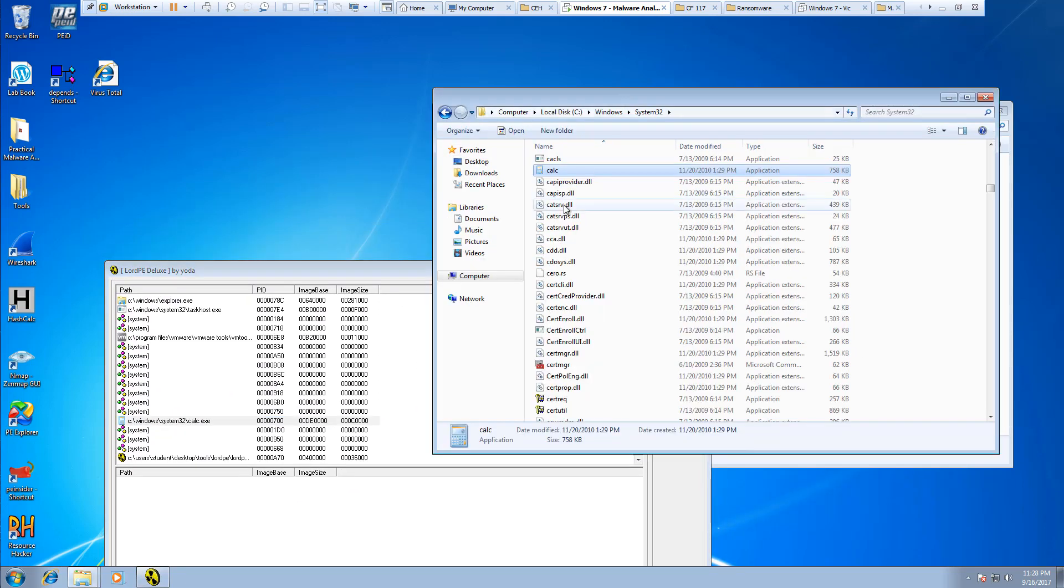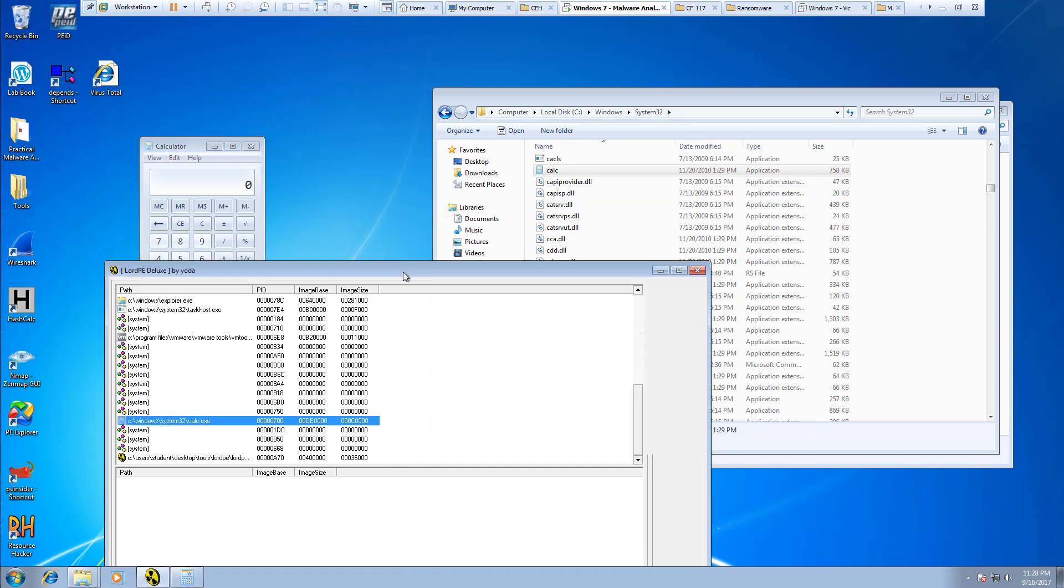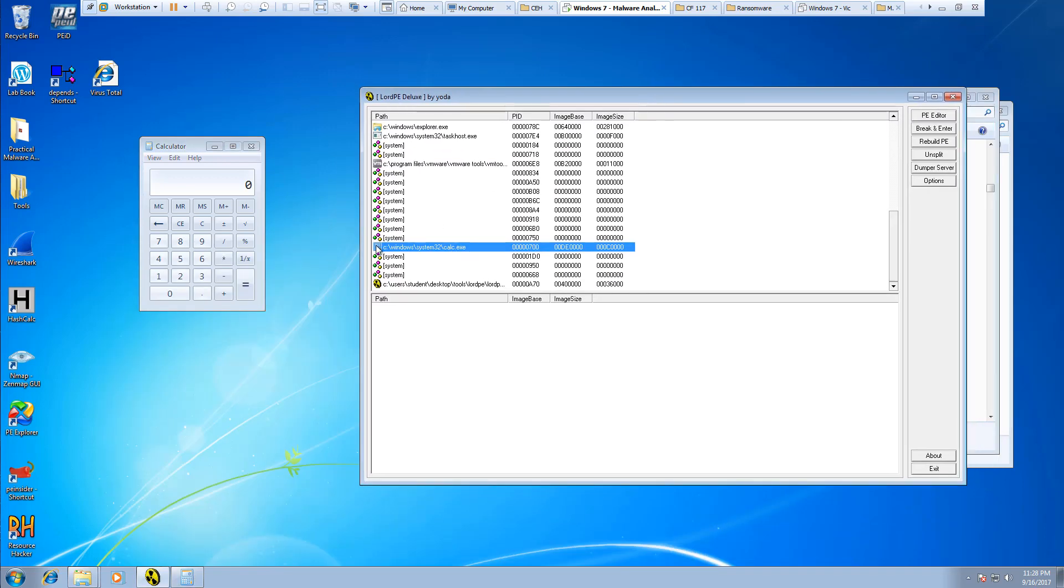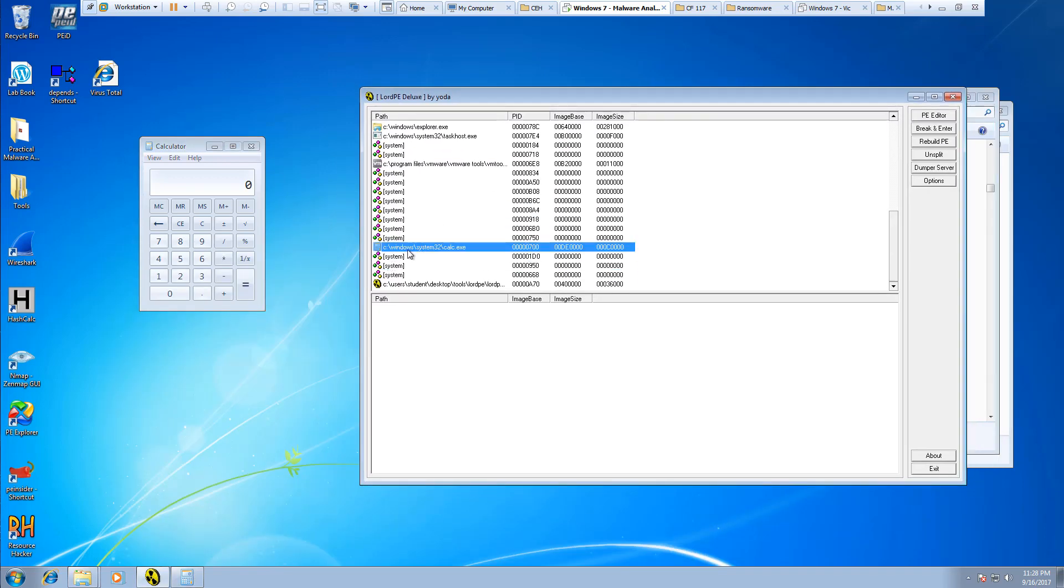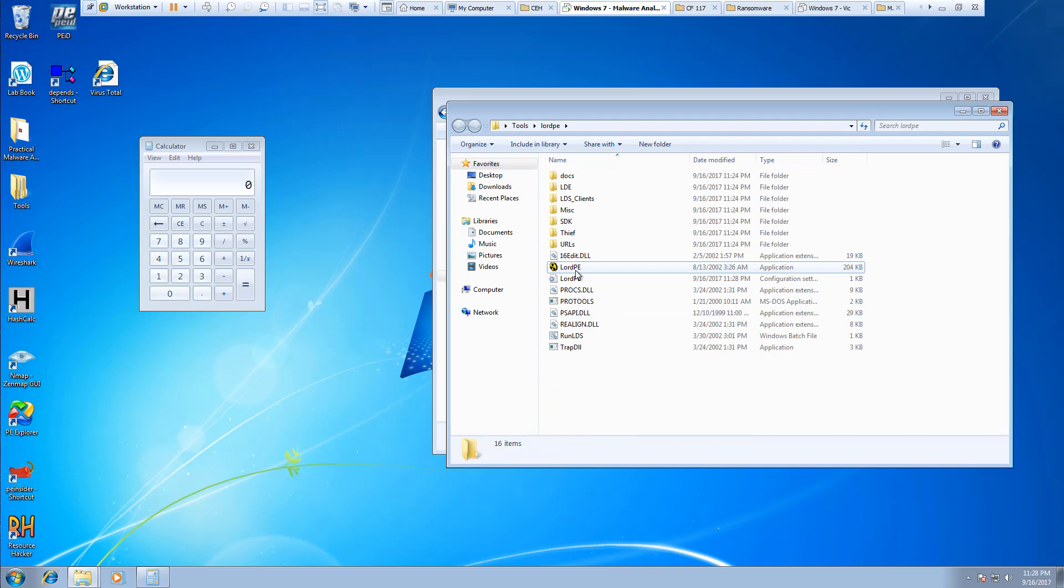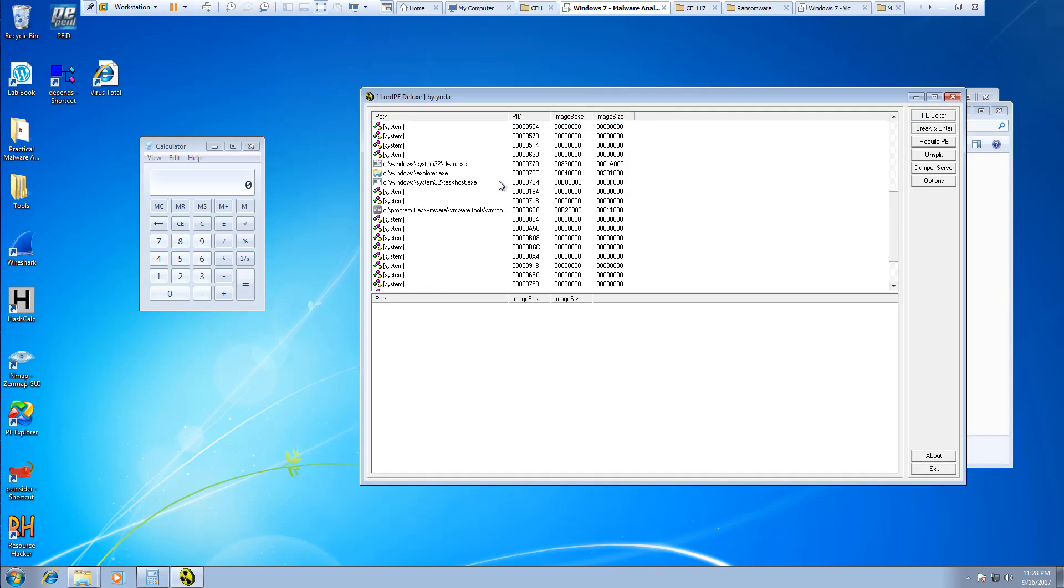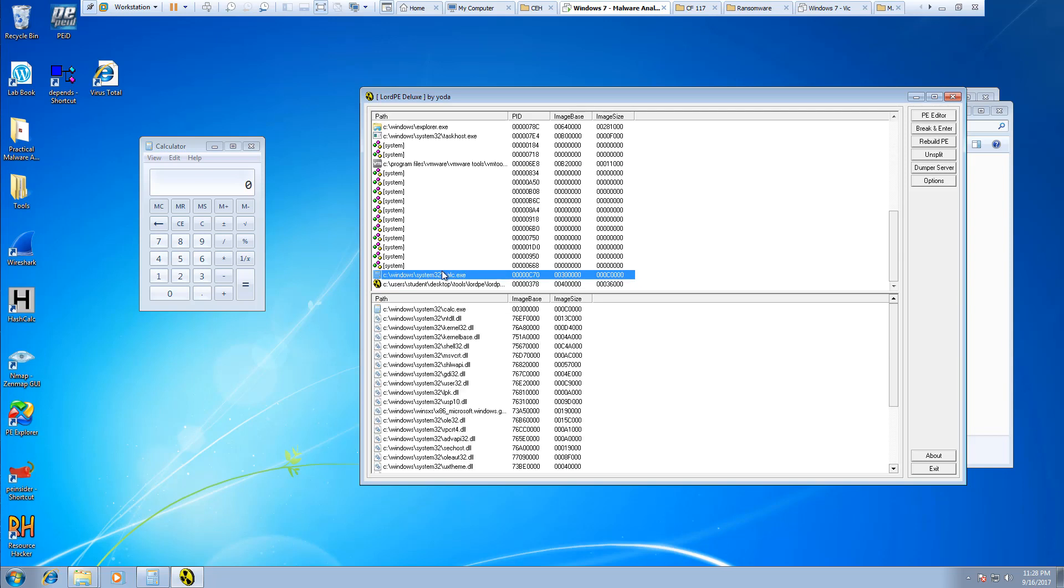I need to actually reopen up calc.exe, and even then sometimes it will not pull it back. What I have to do is close out of Lord PE, reopen it, for it to actually restore the program that I have open.